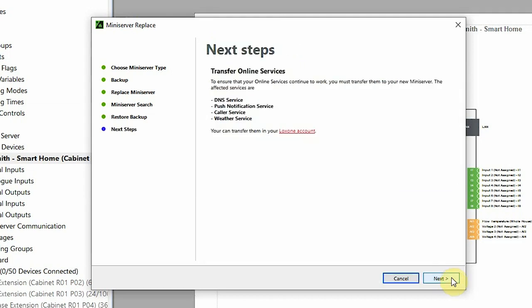That's pretty much all we need to do in Loxone Config. Just one last thing in our partner accounts that we need to do is transfer the online services and registering the new mini server. So we can click here on Loxone account and it would be best if you already make sure that you're logged in via your browser to your Loxone account.